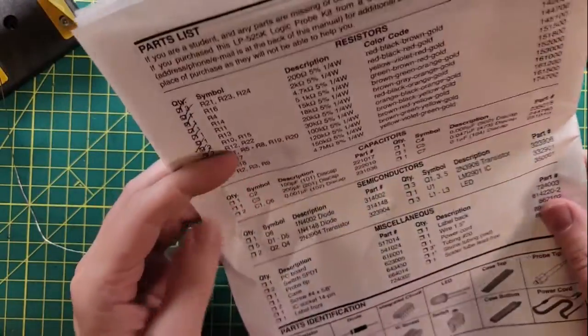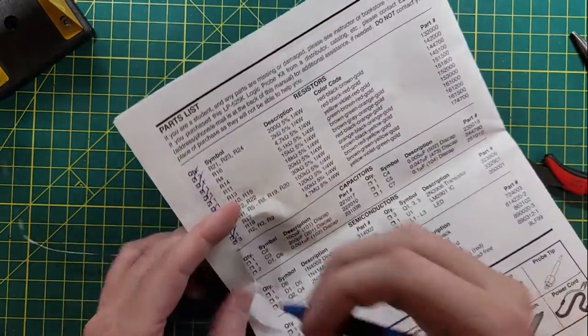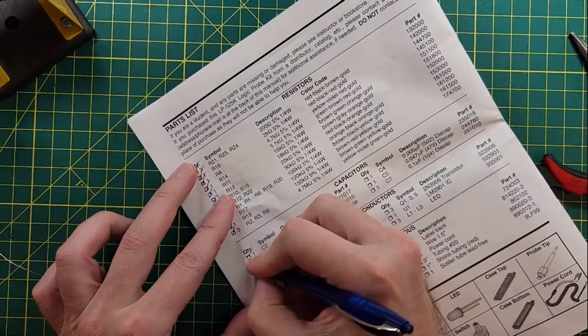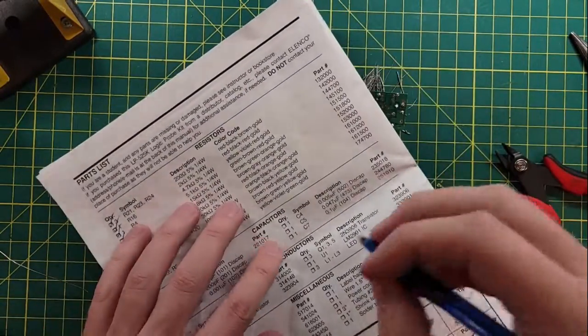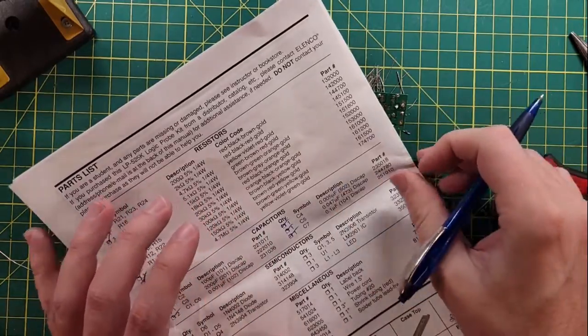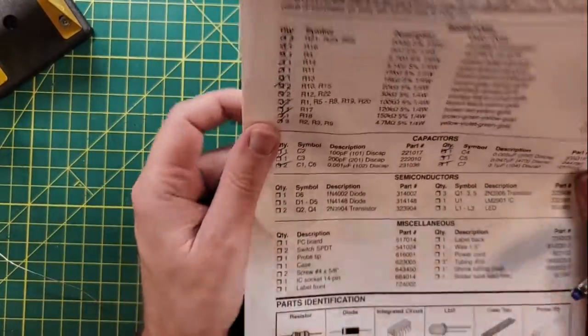Okay, those all look good. Capacitors done.